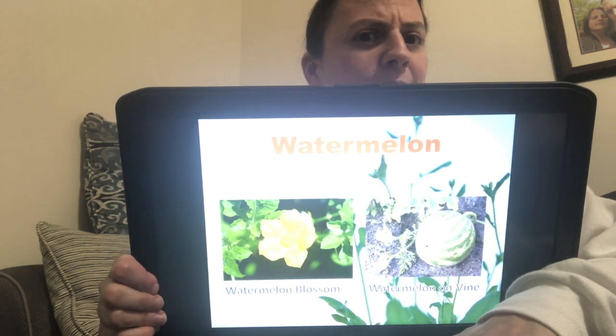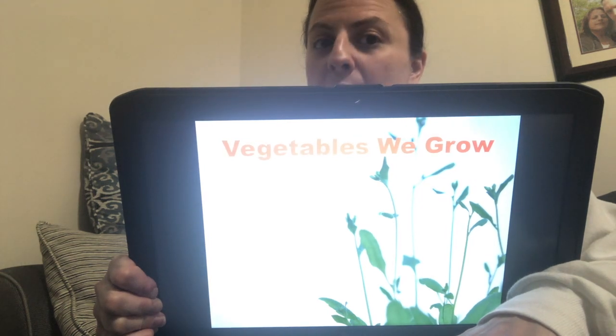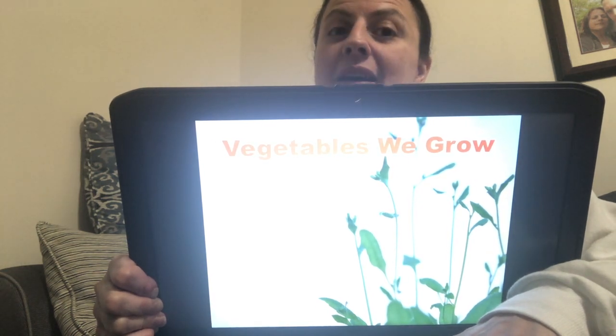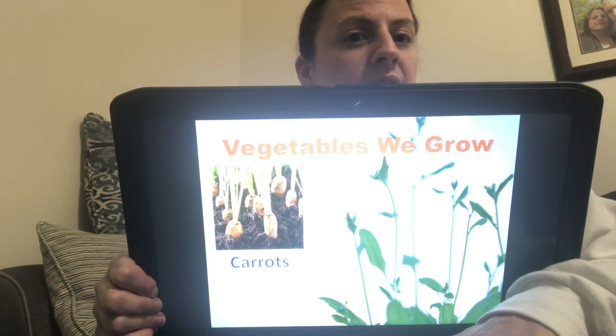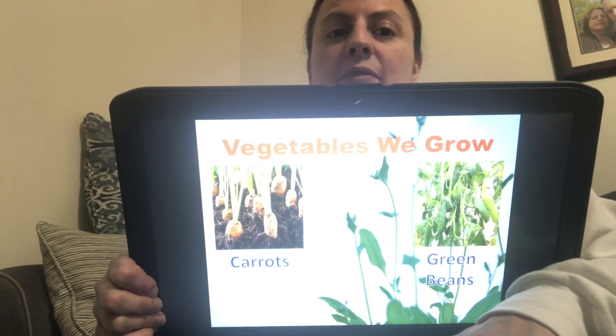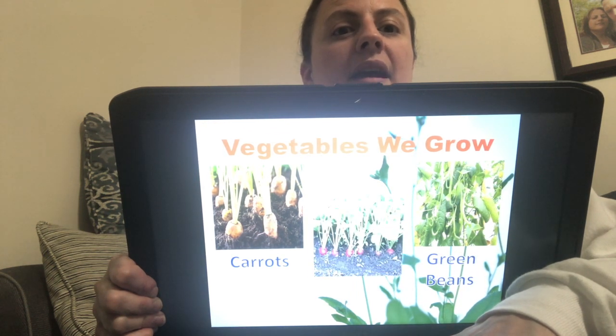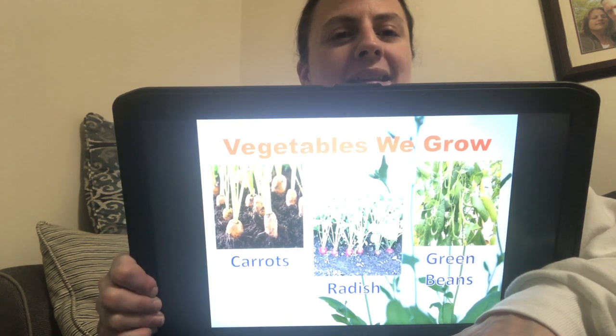Now we're going to show vegetables — these are vegetables we grow. We're going to learn more about the different parts of a plant that we eat. So we have carrots — can you say carrots? And we have green beans — can you say green beans? And we have radishes — can you say radish? Excellent. So those are the different types of plants, and I hope you liked that.